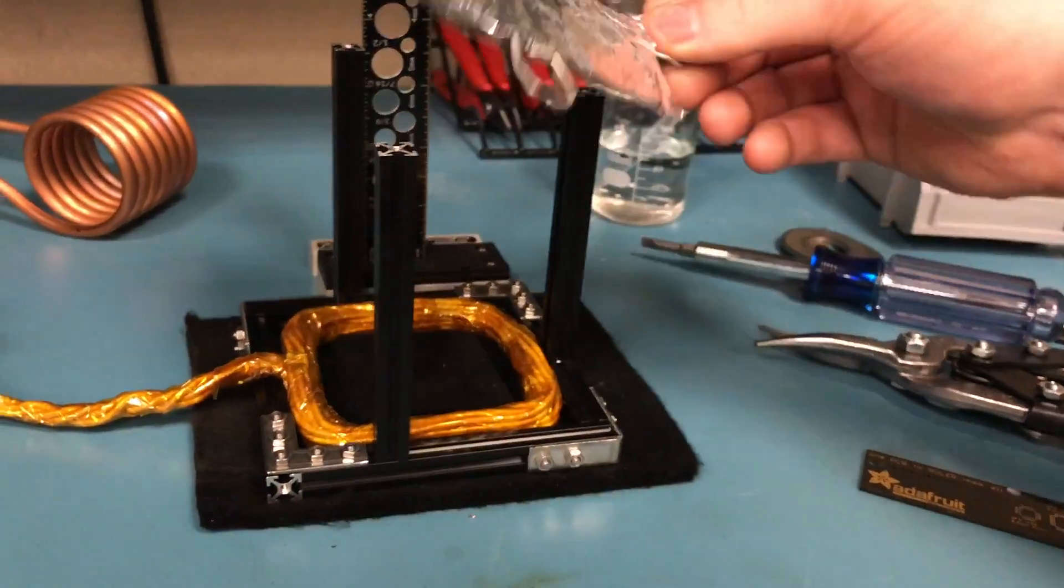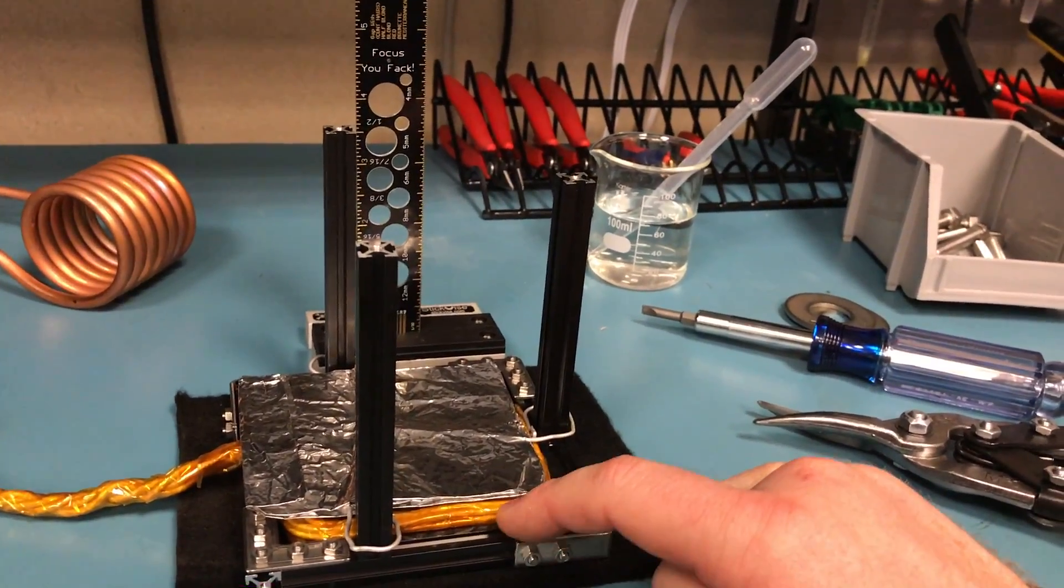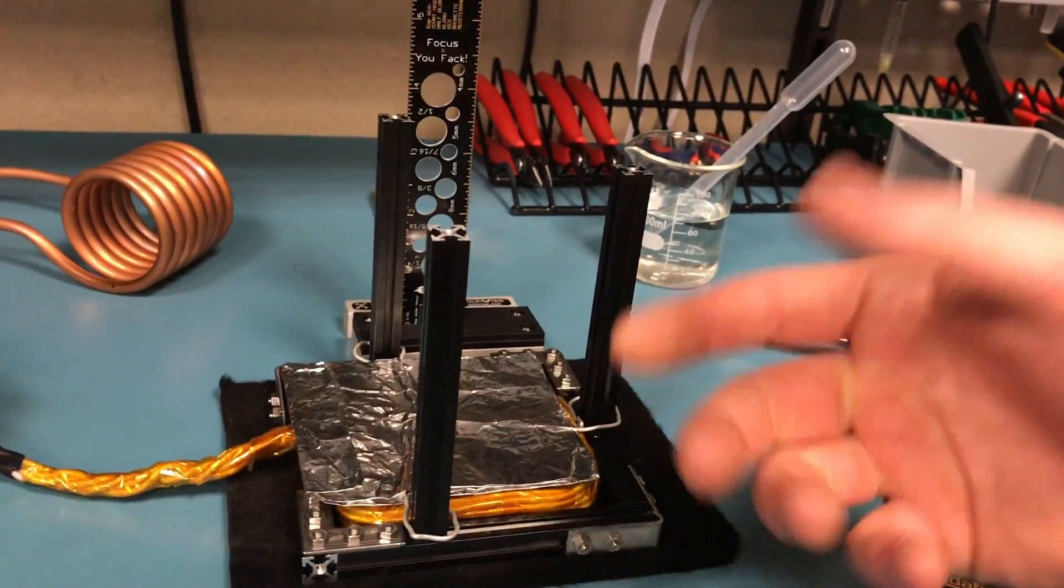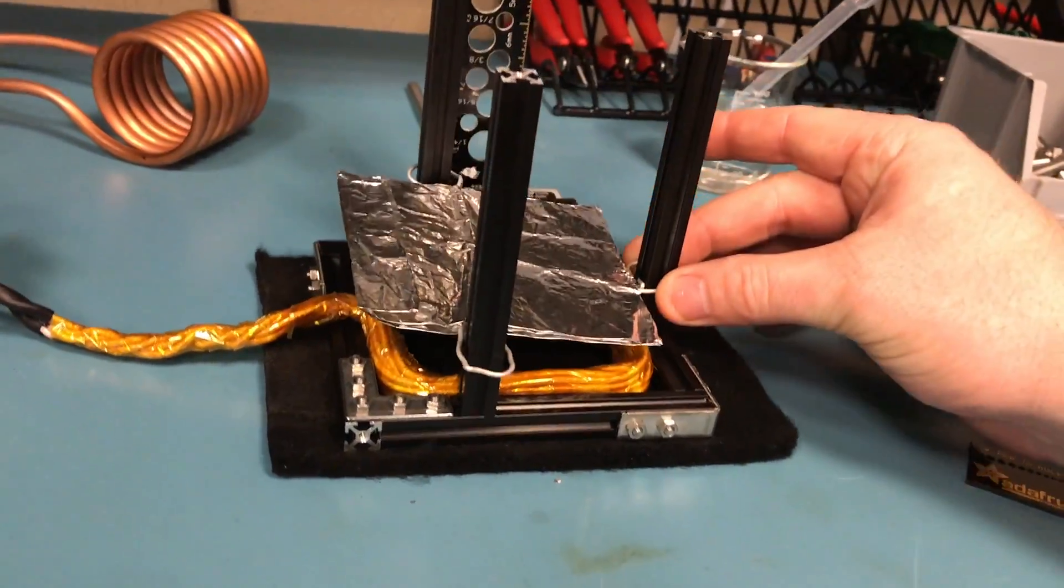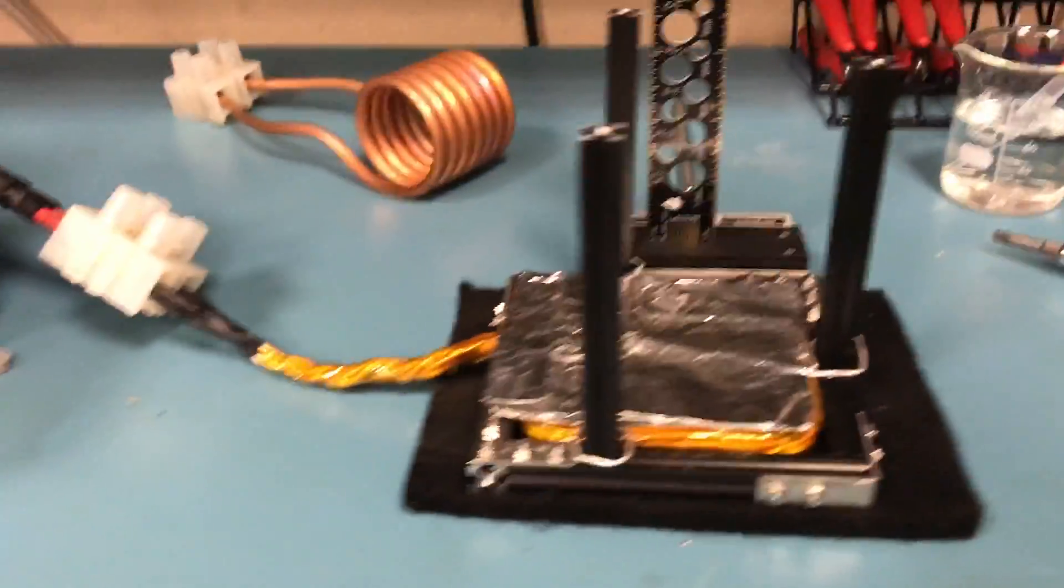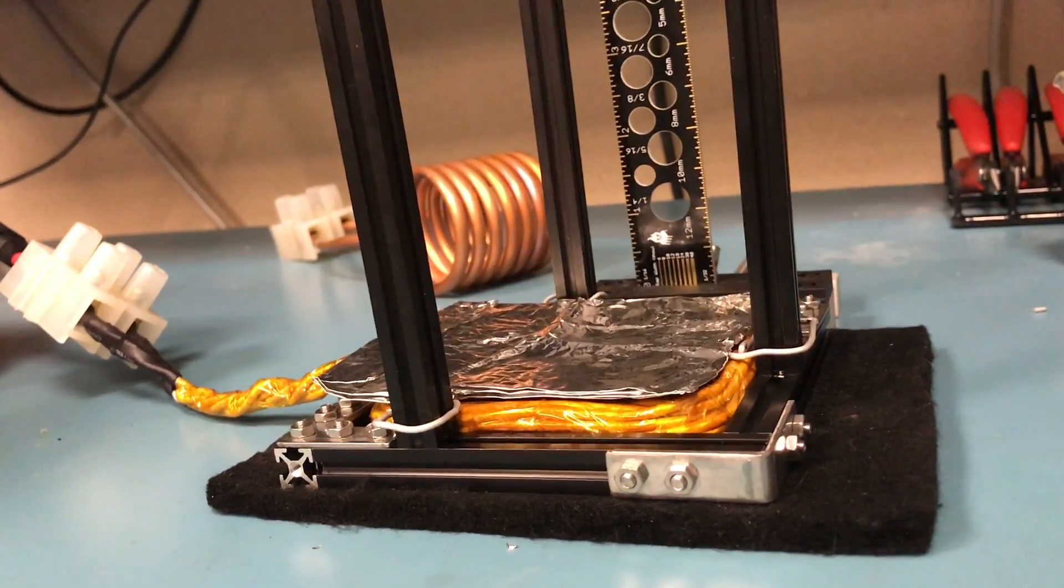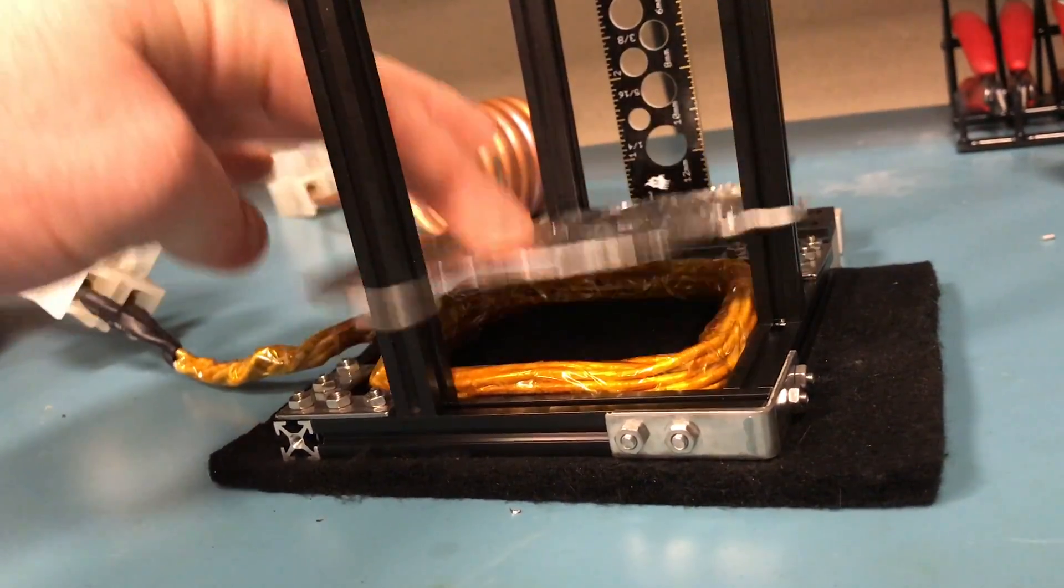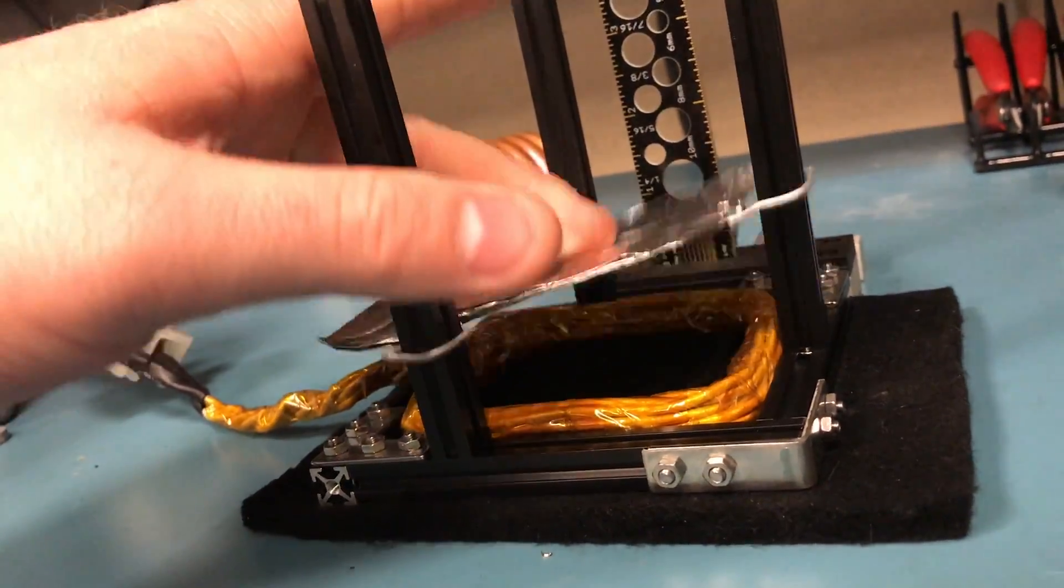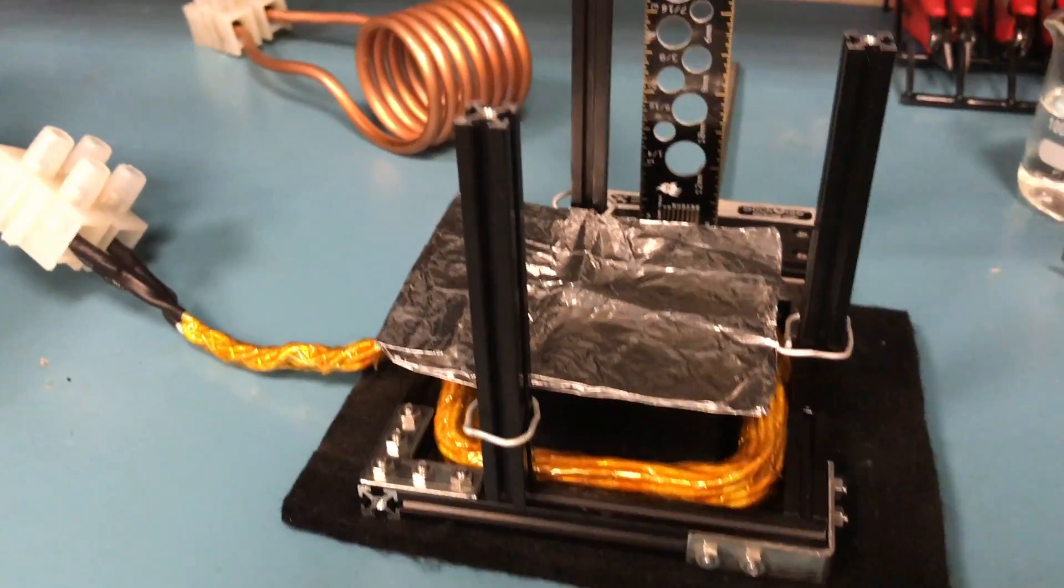So the current in this conductor is also generating a magnetic field. What we end up with is it repelling the coil, and a setup like this produces heat - not from this coil, but the aluminum is actually getting hot enough to boil water.